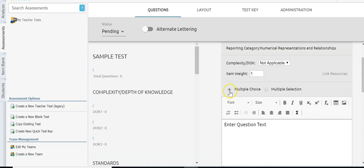You have the option for multiple choice or multiple selection. Multiple choice means there's one right answer. Multiple selection means they can select multiple options — they have to have all selections selected for it to count as correct. So if the answer is A and B and a student only selects A, even though they selected half correctly it won't give half credit. We're going to leave this as a multiple choice question.